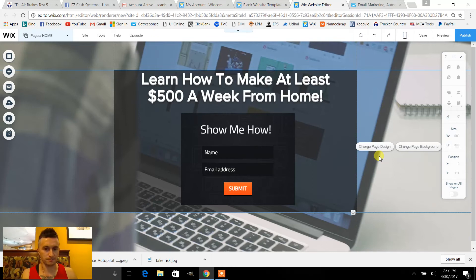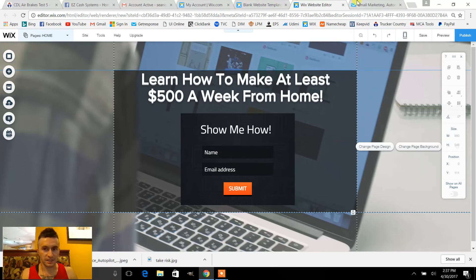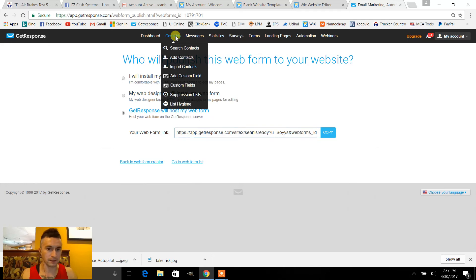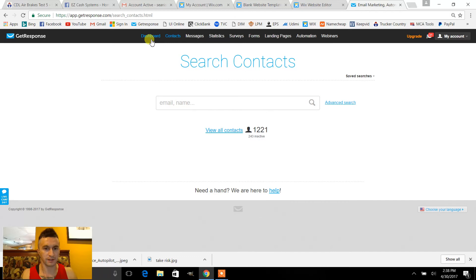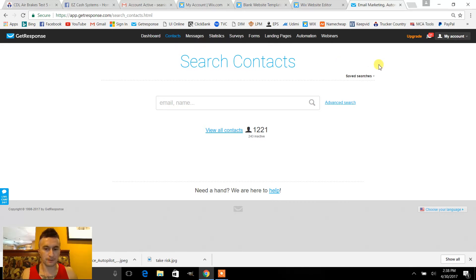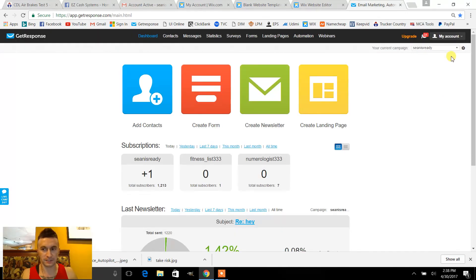Alright, that looks good. That's pretty much it — this is all you need to have a capture page set up. Whenever someone punches in their information, it's gonna get saved into my email marketing system into my contacts. This is my main campaign — a campaign is basically just a specific category that you want certain contacts to be saved into.